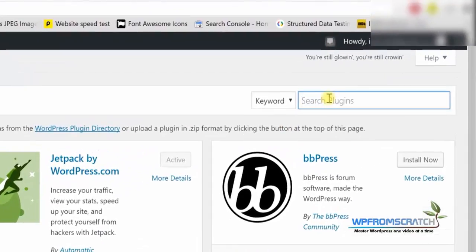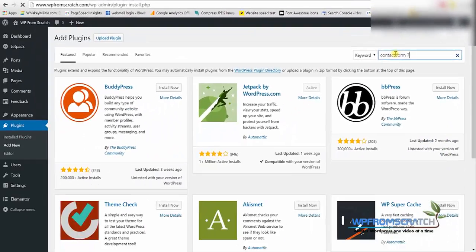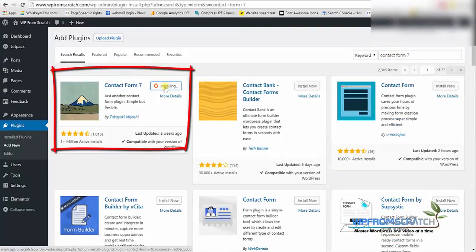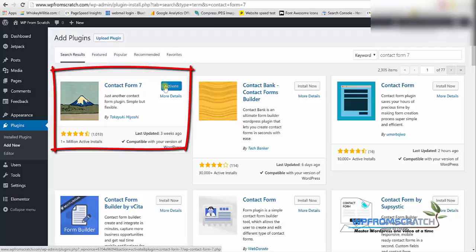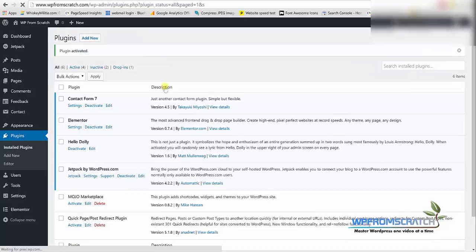Now click on the search bar and look for contact form 7. Here you can see contact form 7 on the left top corner, click on install now and after you finish installing the plugin just activate it.